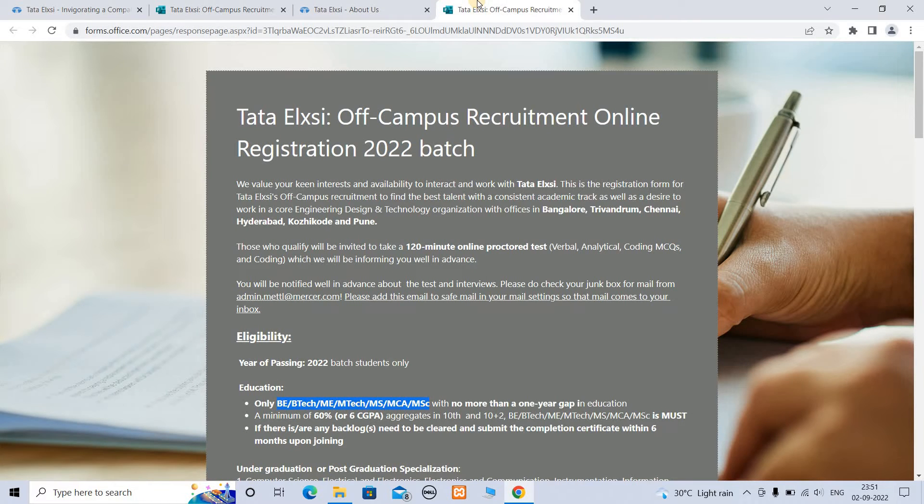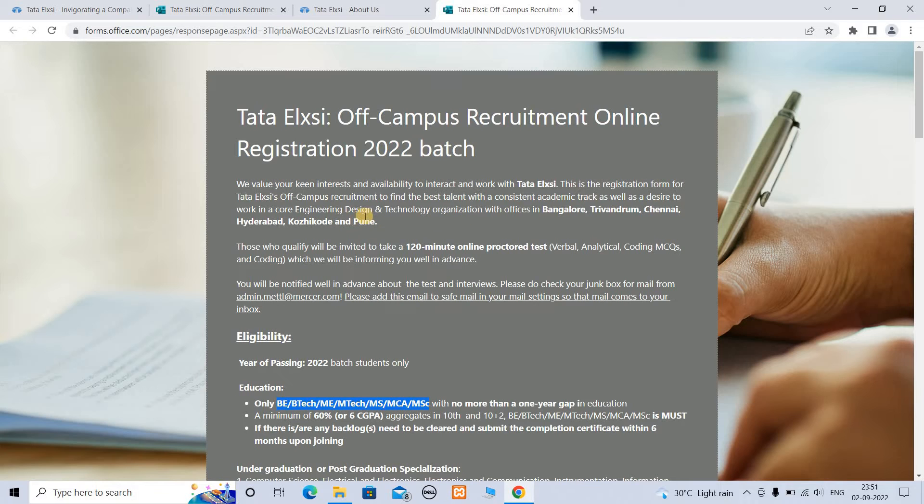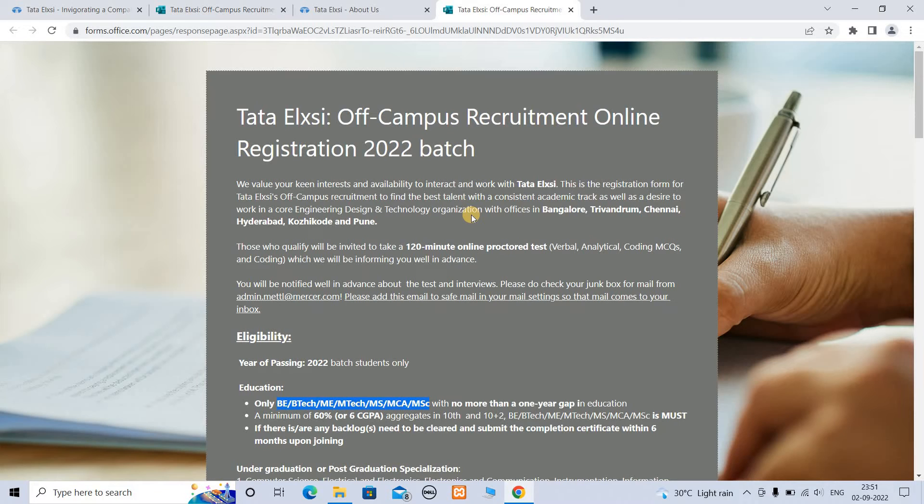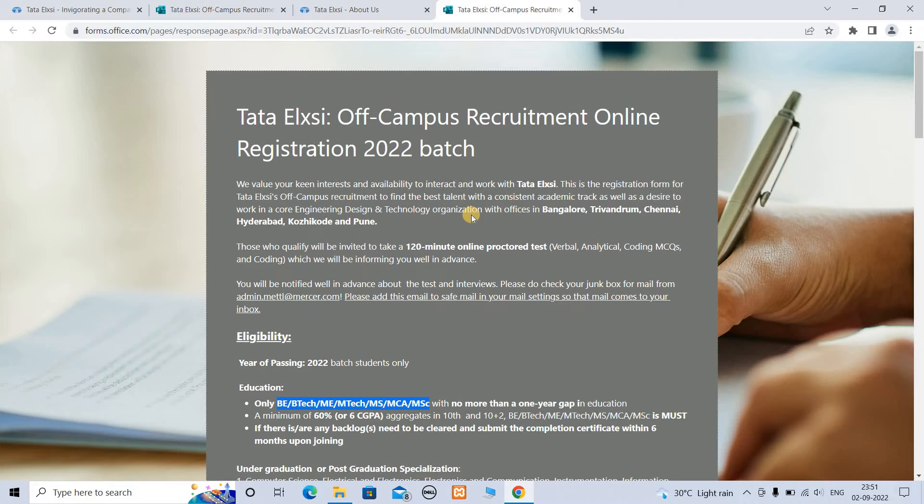You can do this off-campus opportunity. Work in core engineering design and technology organization. The locations include Bangalore, Trivandrum, Chennai, Hyderabad, Kochi, and Pune.